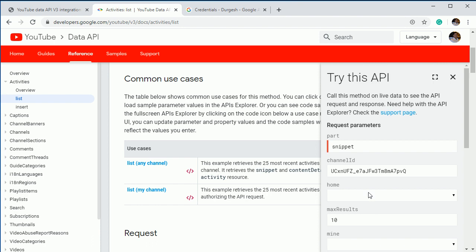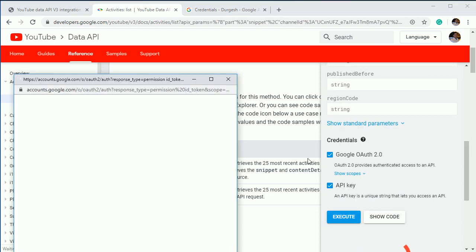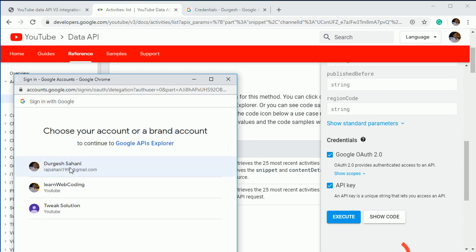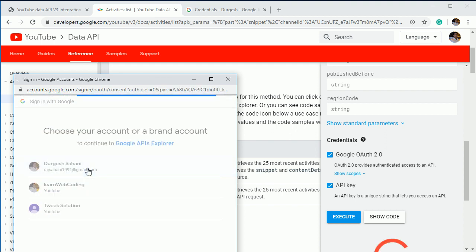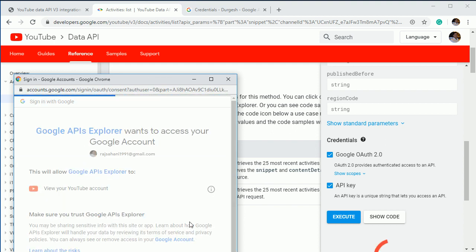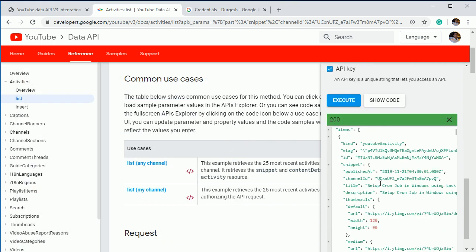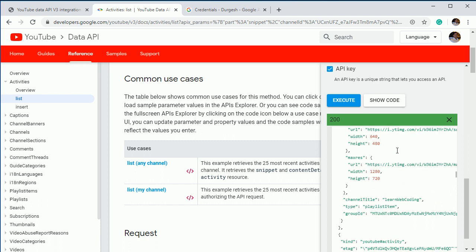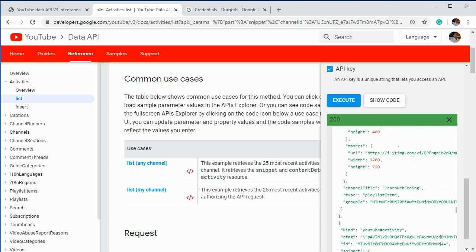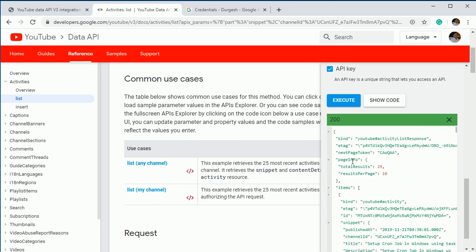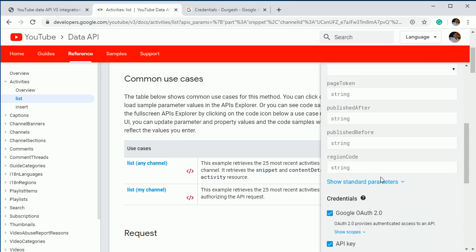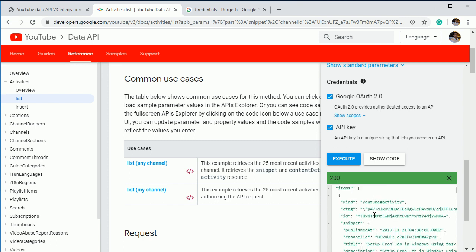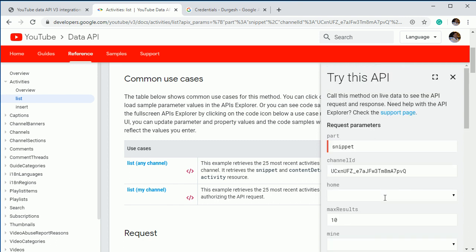And let's execute this. I think it will ask you for API key. Let's log in here. Use this. Allow. Here you can see we are getting all the videos and it will list all 10 videos. So here you can see next page token is this. So that you can use over here. So it will return next 10 videos. So this is how you can make a call.